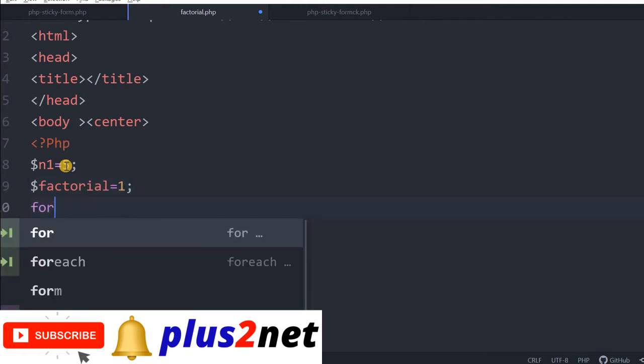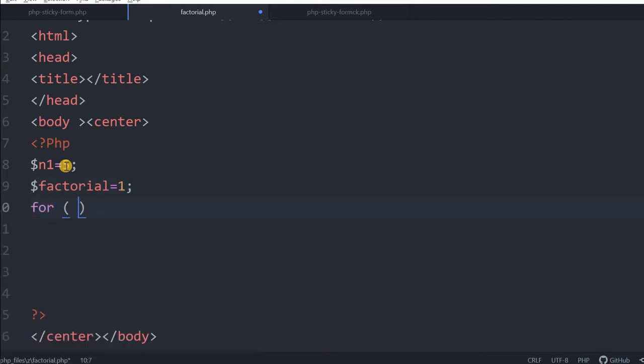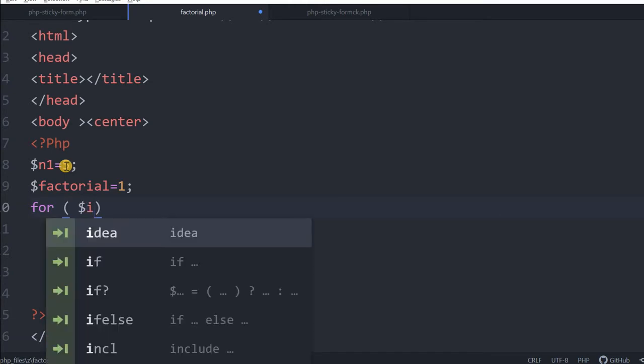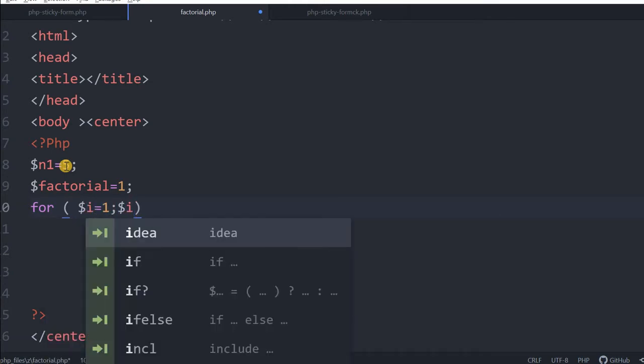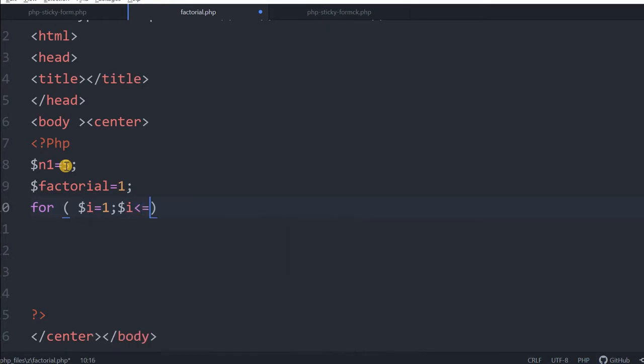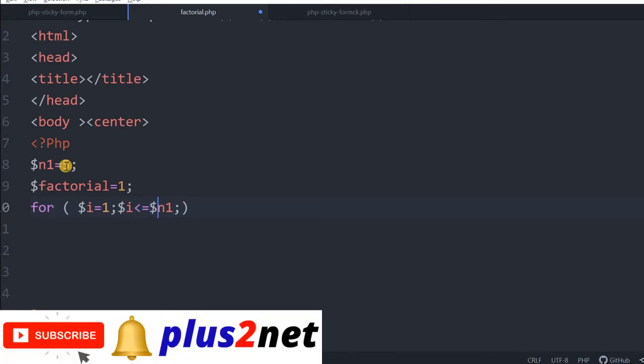For loop: for dollar i equal to 1, we will start from 1 and we will end with less than equal to the value of the number. This is because the number itself is included, that is why we are using the equal to. Say factorial of 5 is 5, 4, 3, 2, 1, so 5 is also there.